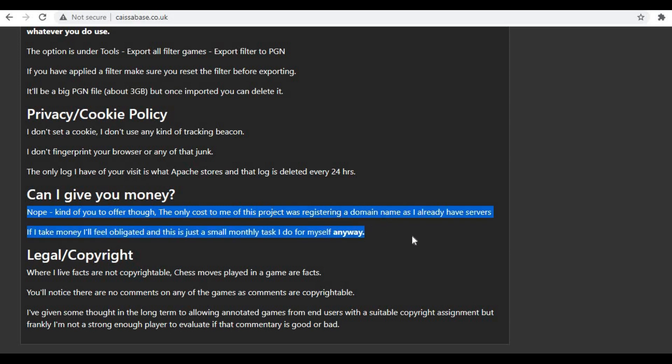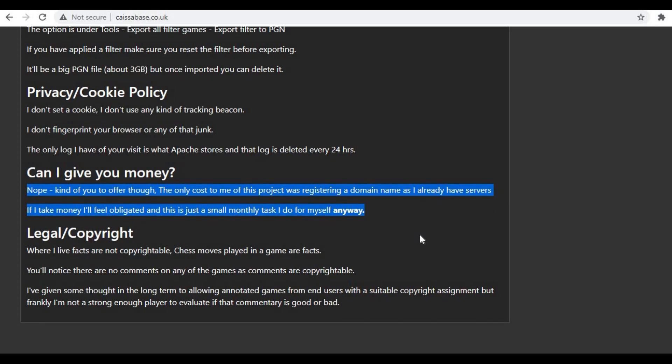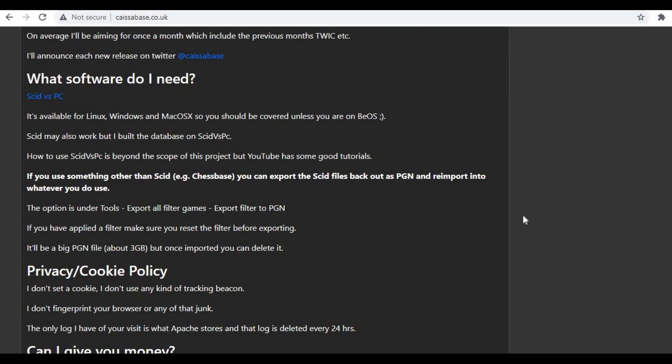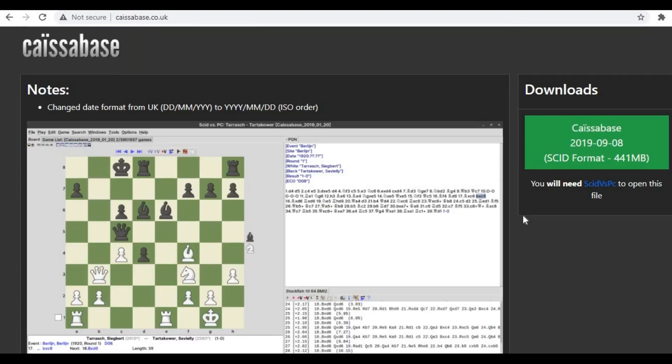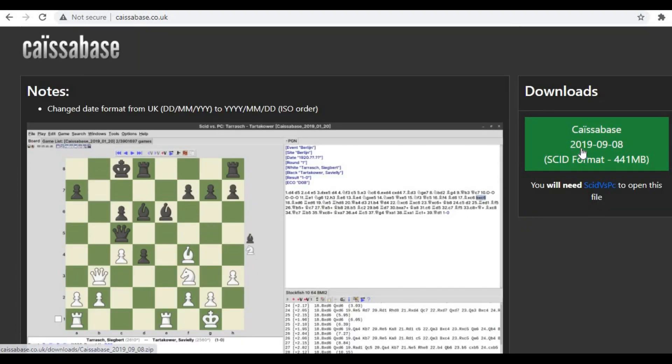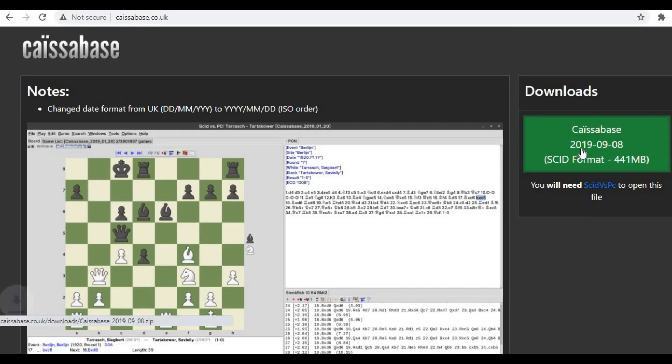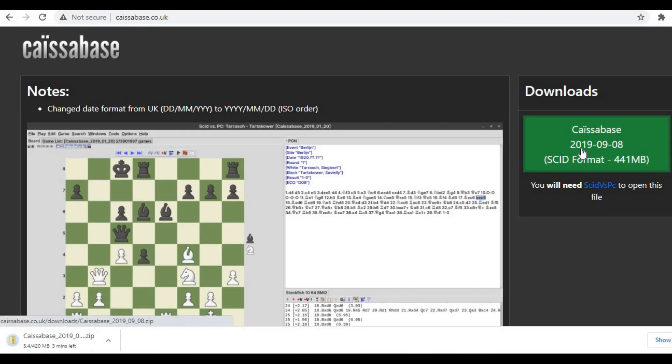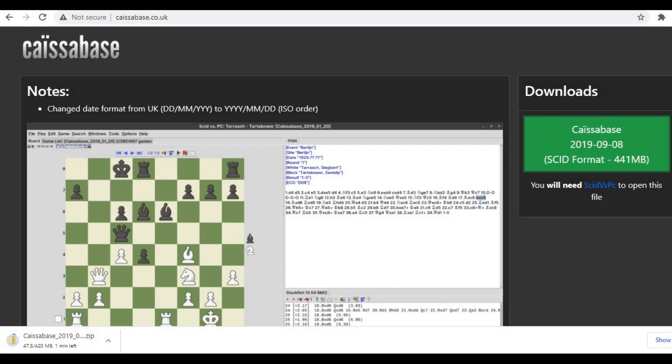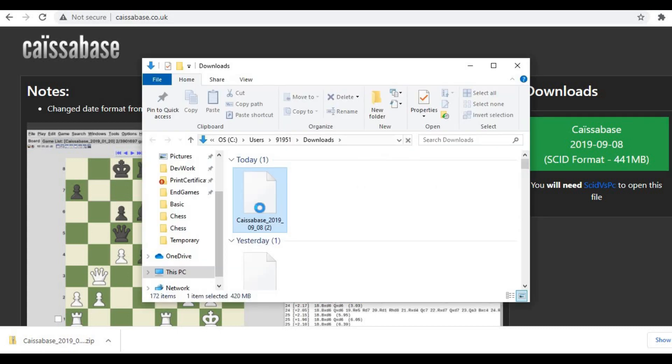So guys, don't buy any database online. Don't waste your money in buying databases online. I know there are a lot of offers going on right now, but avoid all the offers and just use the free database that's available to all chess players. Now let's click on download. Once you click on download, you can see the file is now downloading. It's 441 MB, so it's going to take some time. Let me just pause the video and show you the downloaded file.